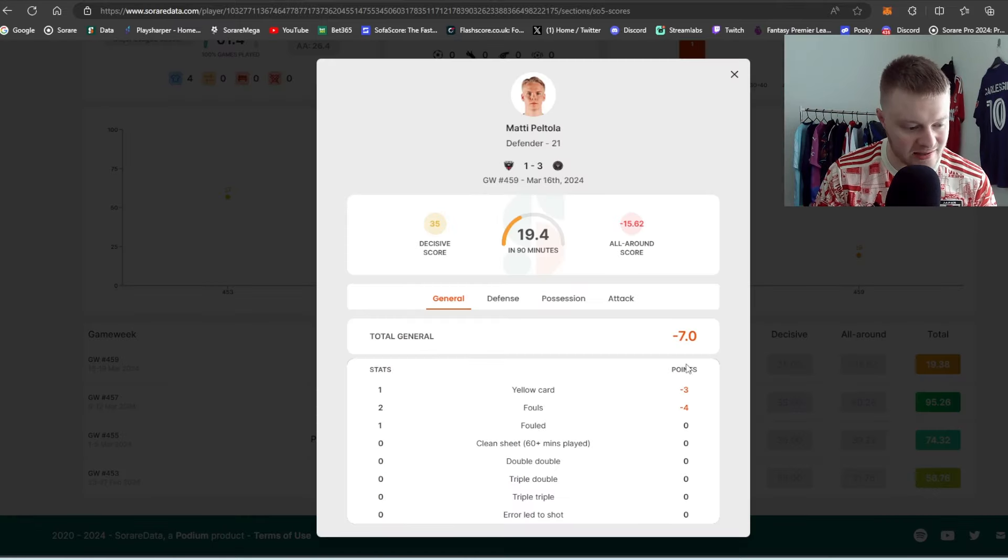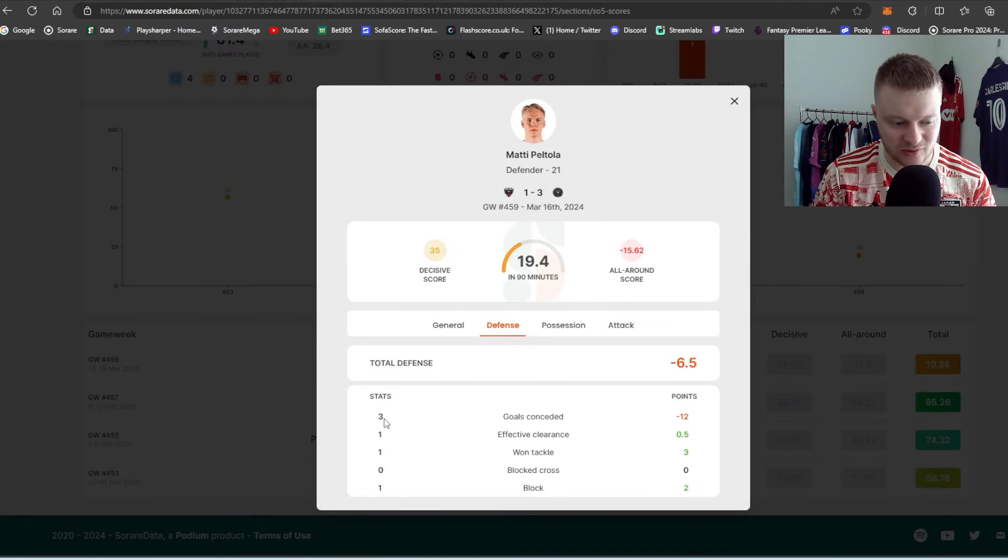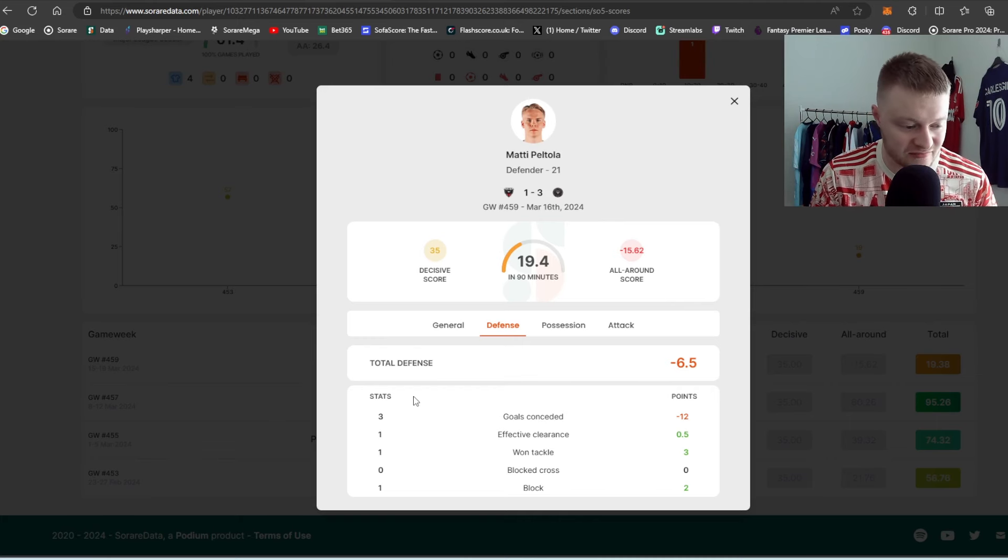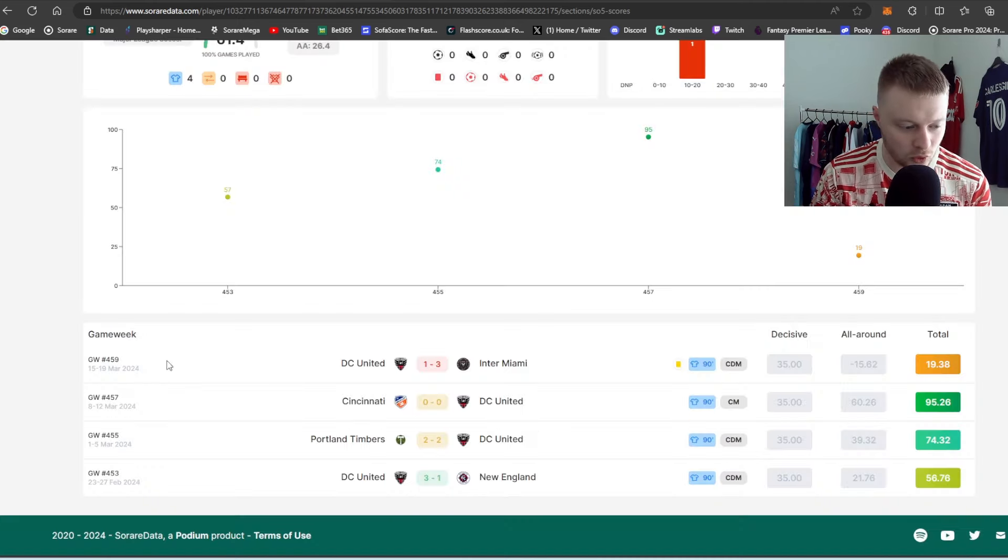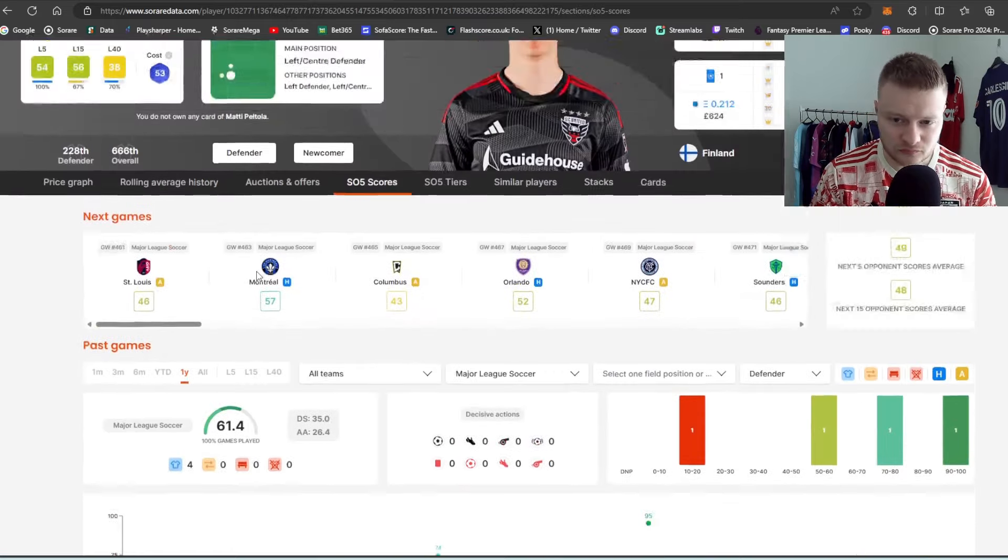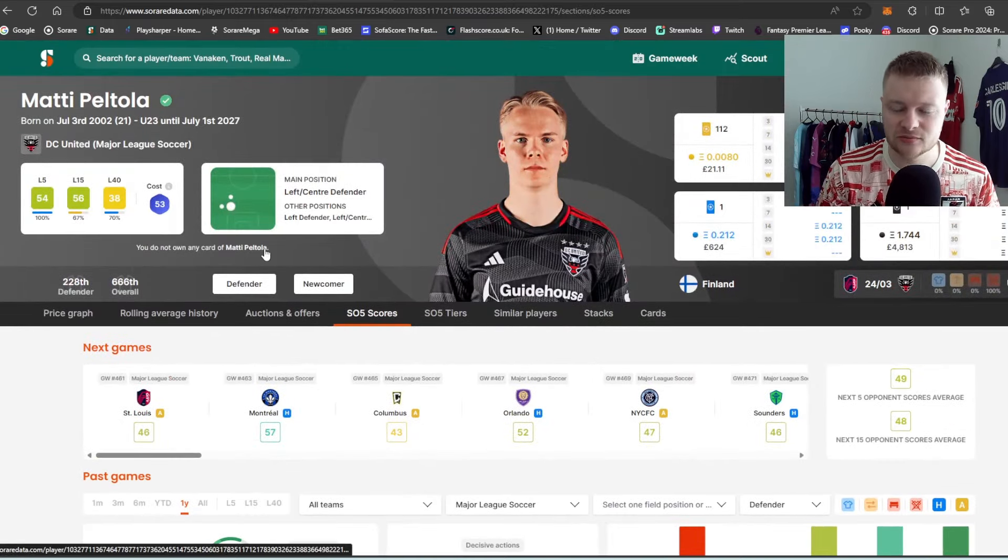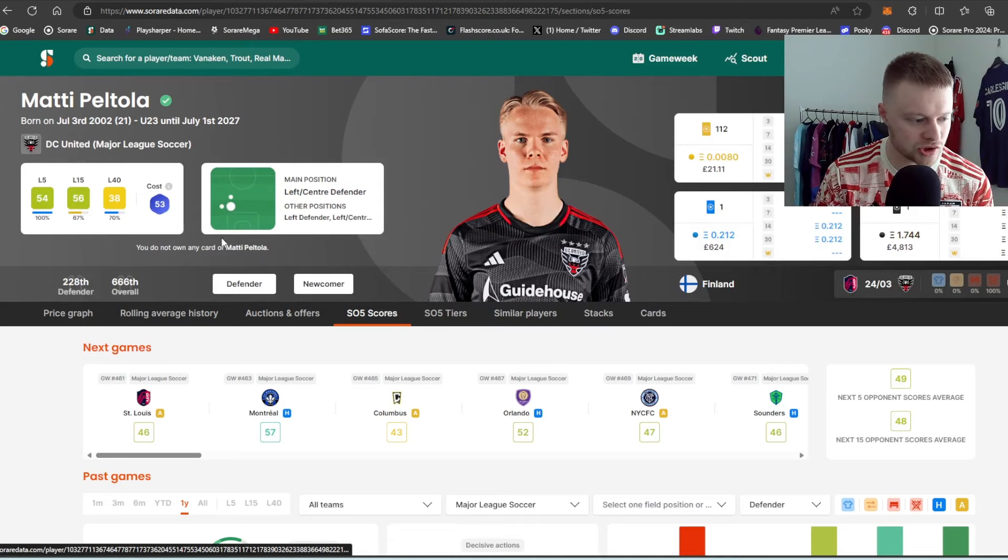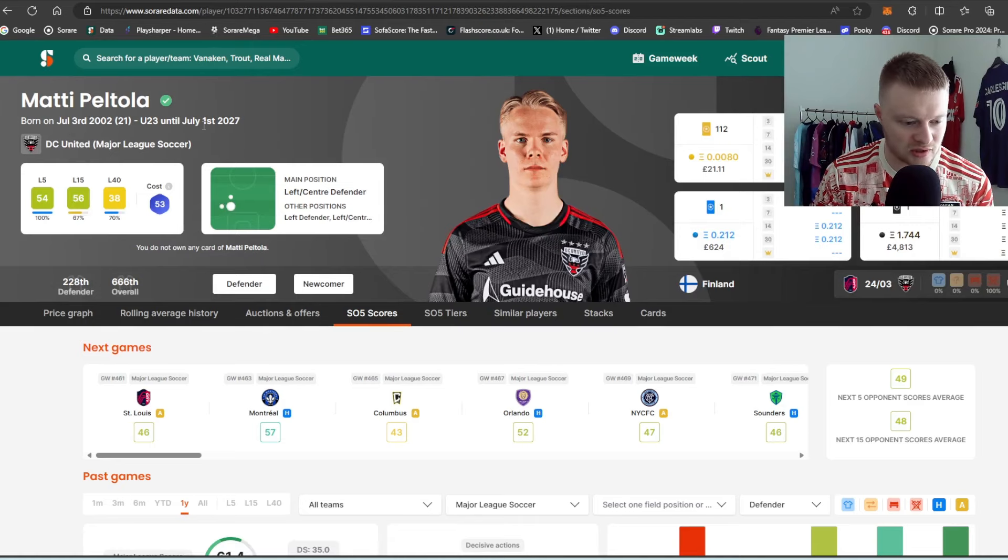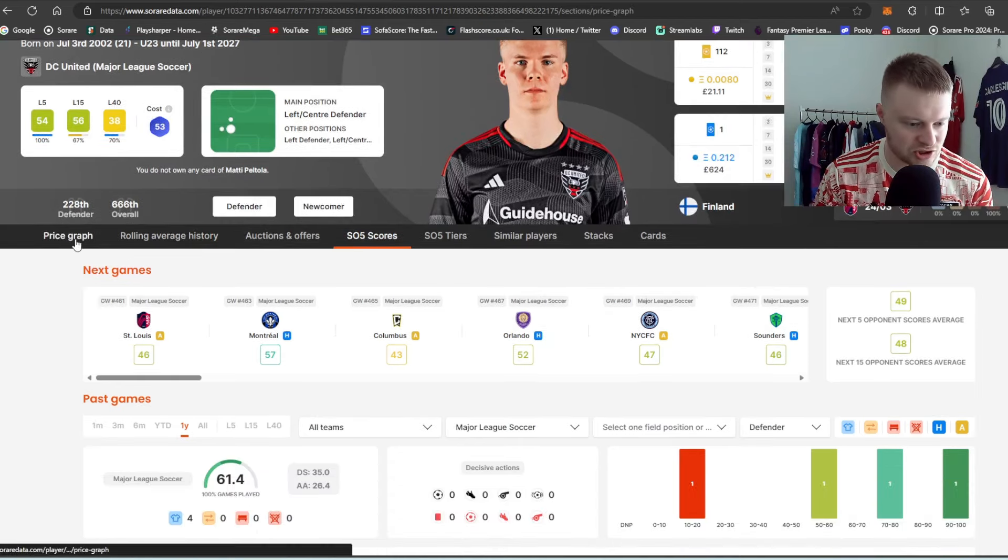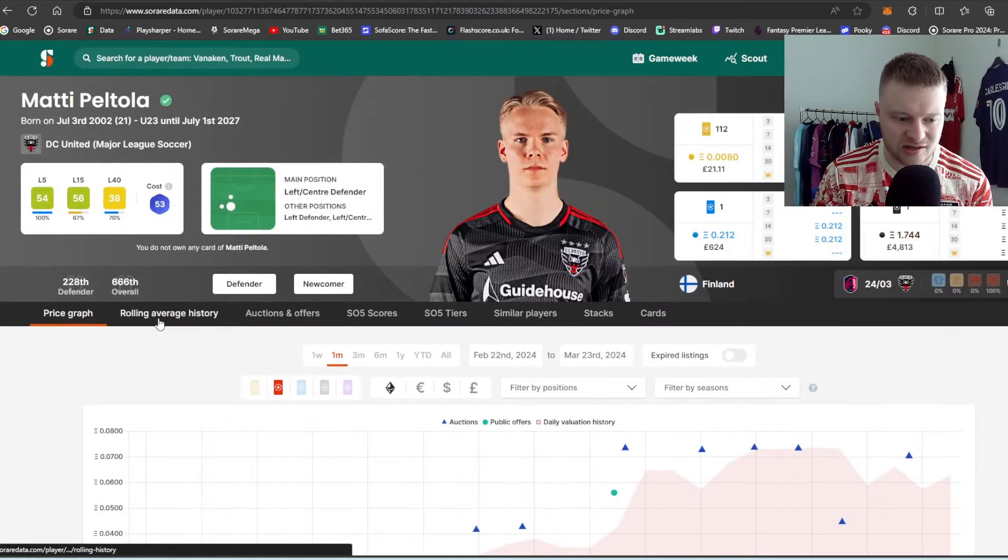Now, the only downside to that is when they do concede, he loses four per decision. So every time they concede, they lose four. Well, I think any midfielders lose two. It's going to depend if DC United are going to keep some clean sheets or not concede as many goals. Again, under-23 to 2027, very, very good start to the MLS journey.